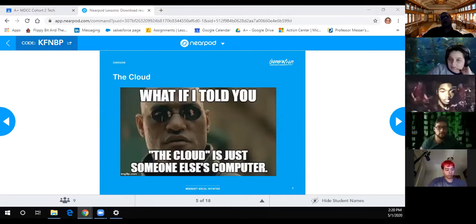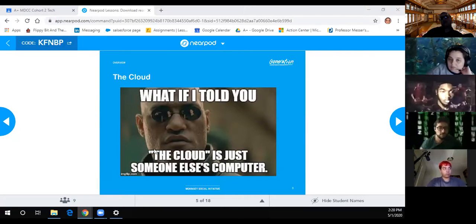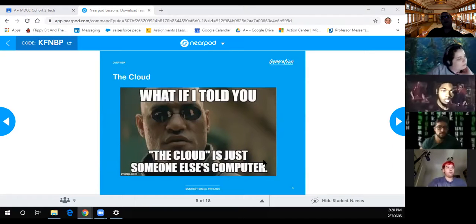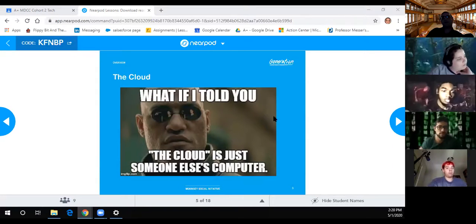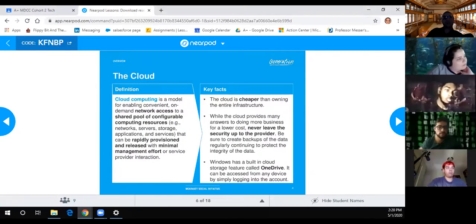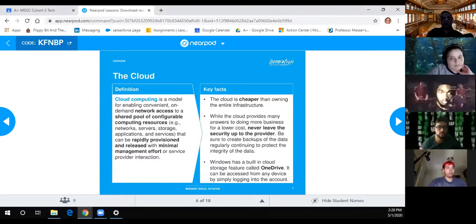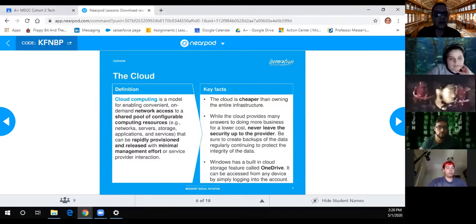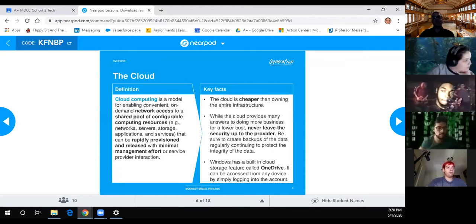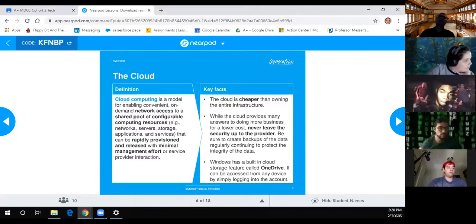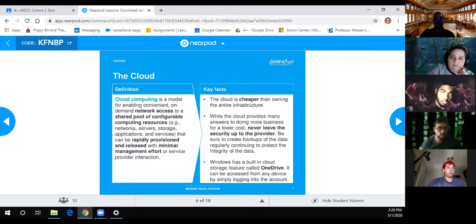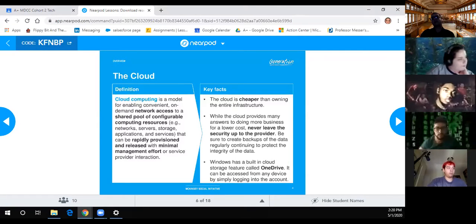As you can see here from the matrix on slide five - what if I told you the cloud is just someone else's computer? It's not really up in a cloud, it's on an actual server somewhere. Amazon obviously provides cloud services and there are many others out there providing these types of services.